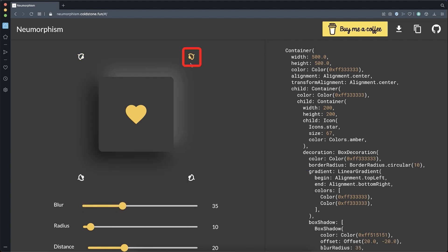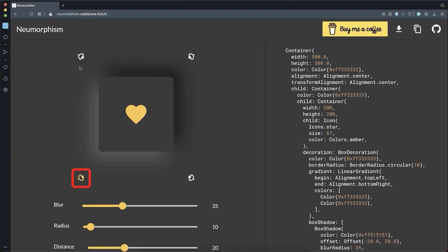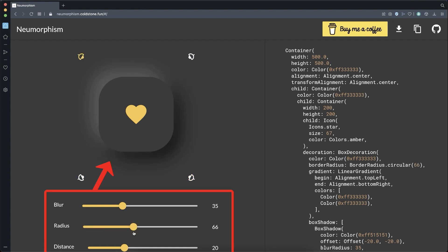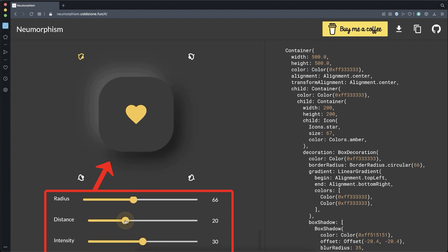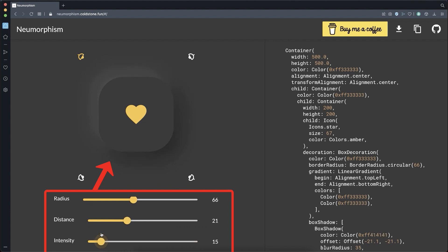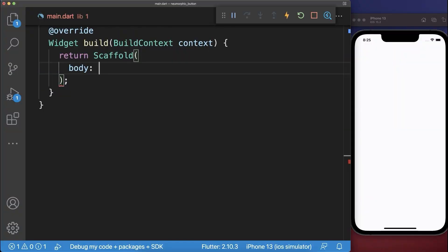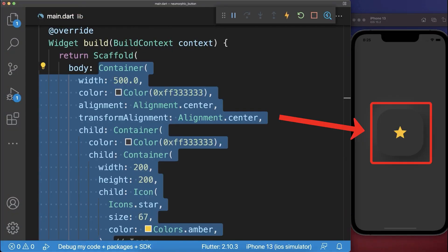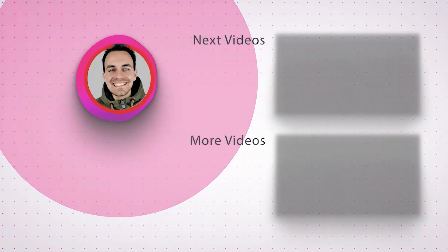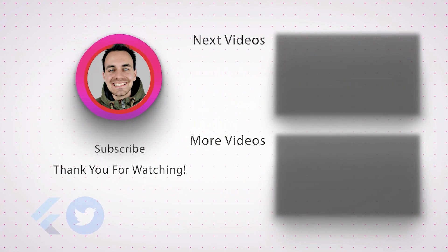Simply set from which side your light source is coming from. And then you can change the radius, the distance and also the intensity of your shadows. And lastly only copy the code and simply paste this code into your Flutter project.